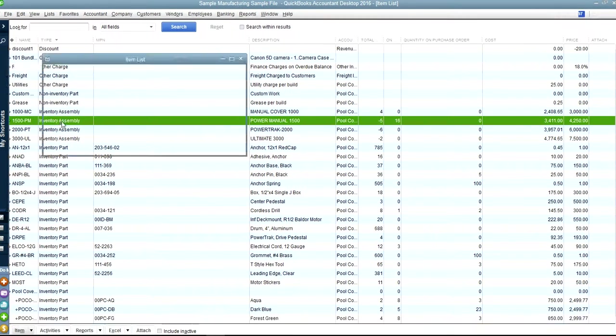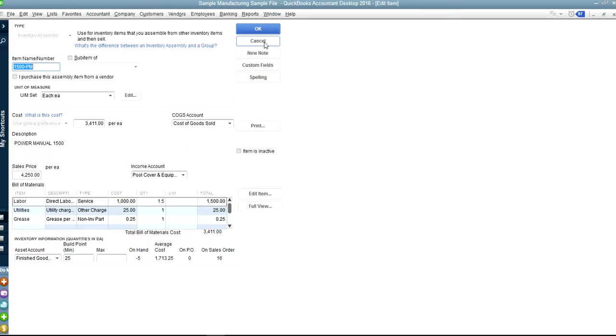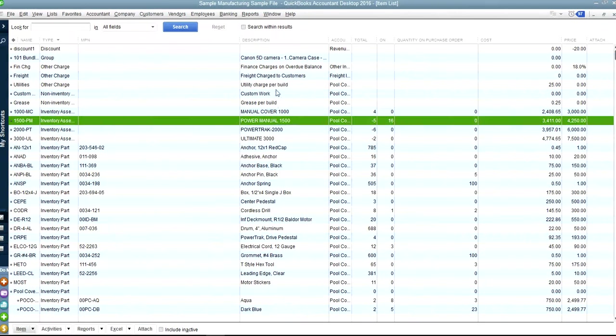For example, in this one, you have Power Manual 1500. That's the name of the product, and it will assemble all these parts to make that particular product.